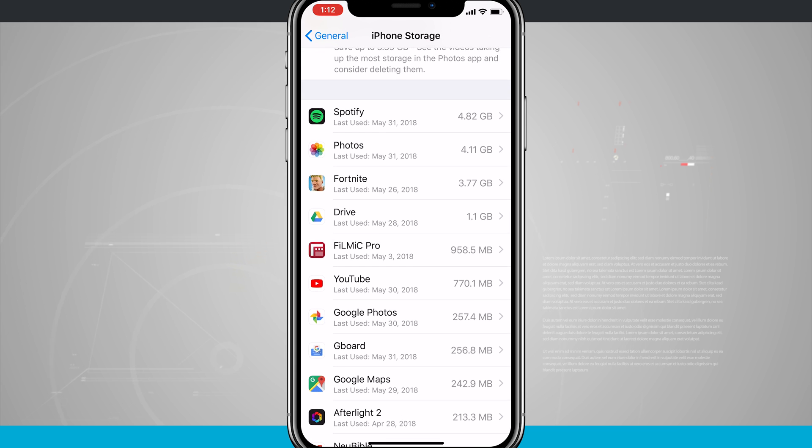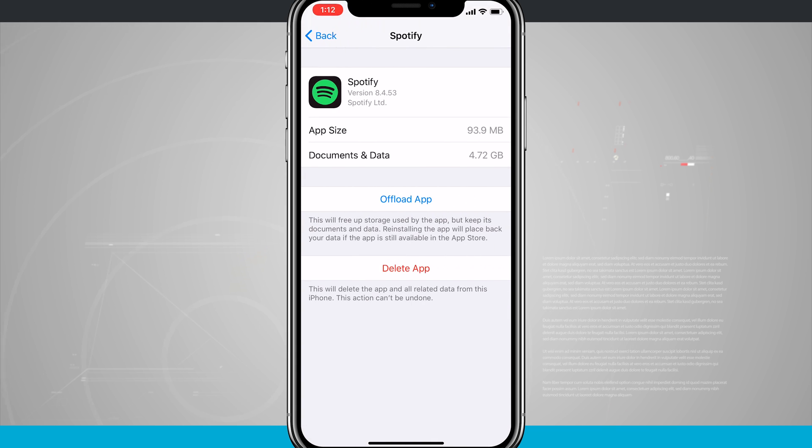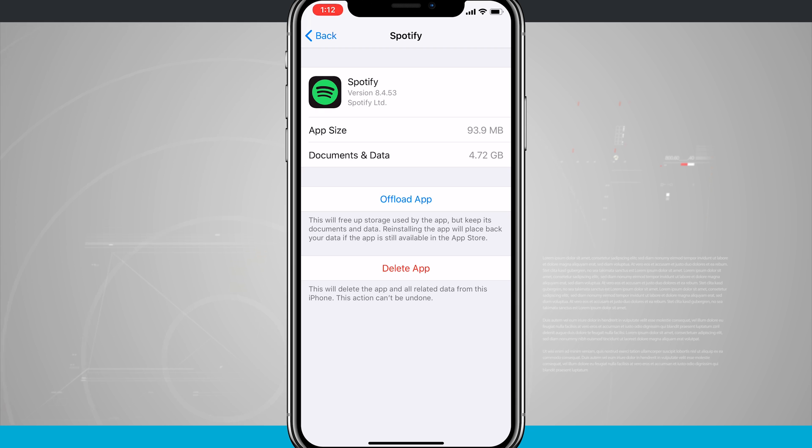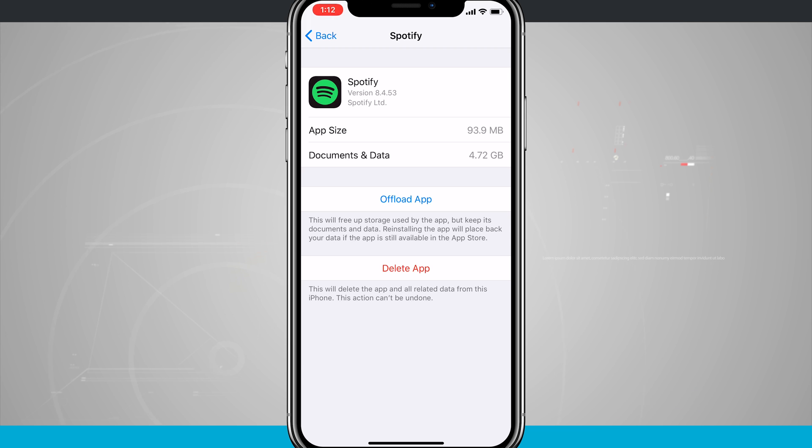So Spotify, obviously, I have a few different albums synced to my phone, so that's why it's going to take up a lot of storage. You can see the app size itself is only 93.9 megabytes, but the documents and data, which is some of the music that I've synced over, is actually 4.72 gigs.